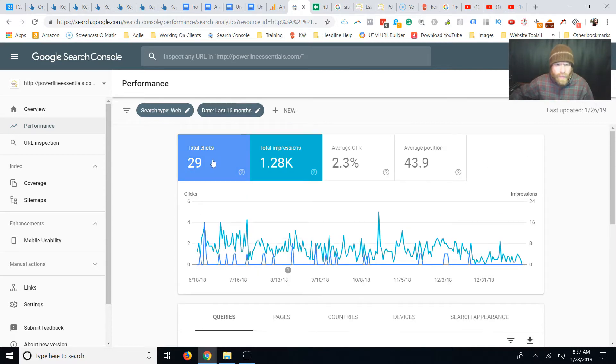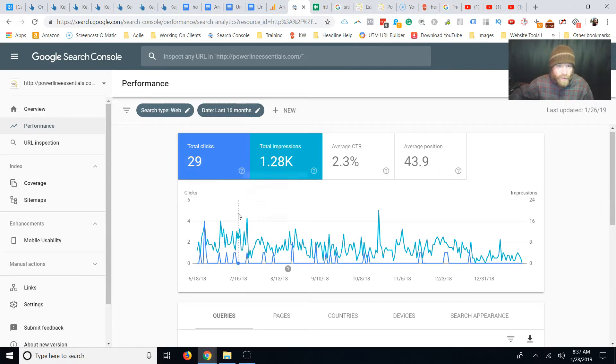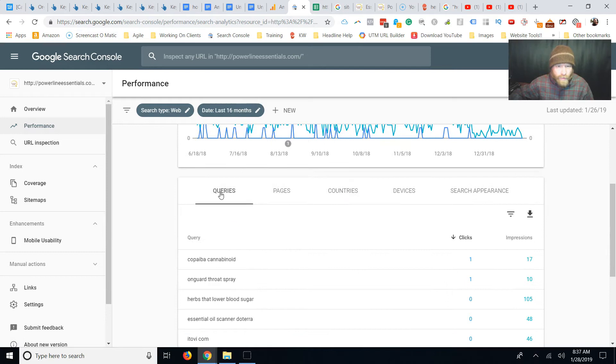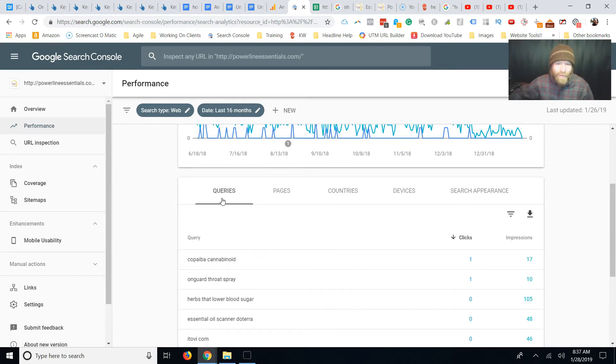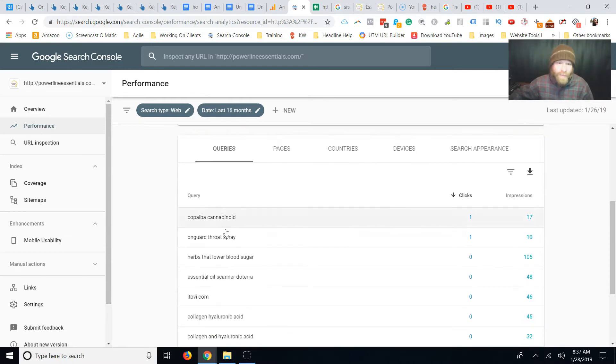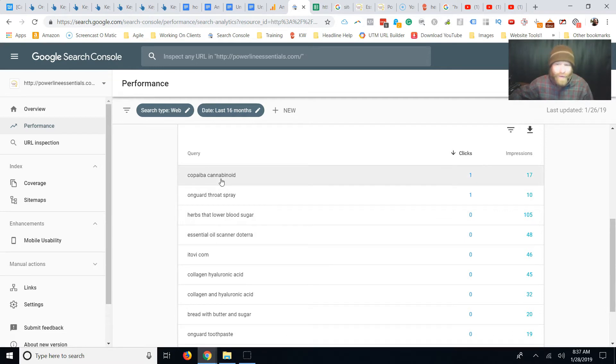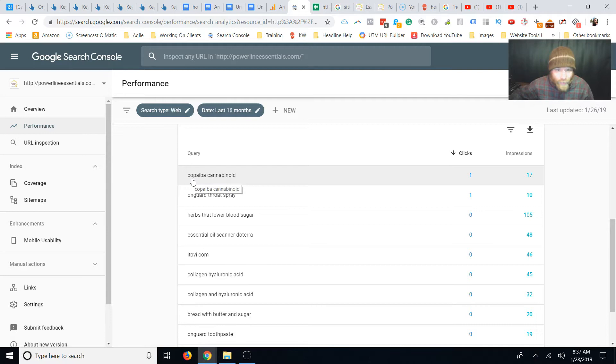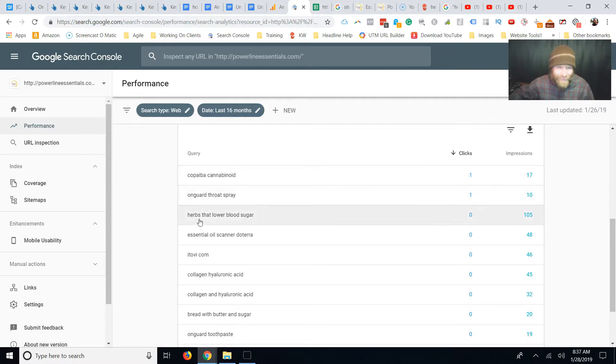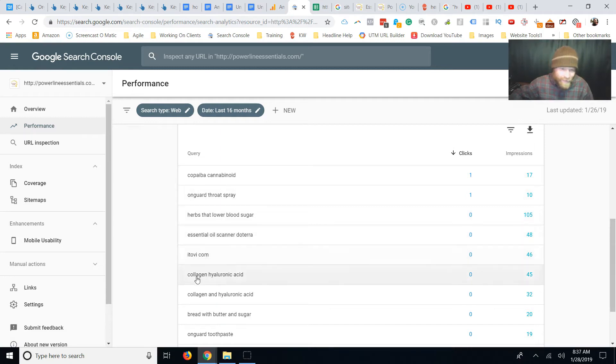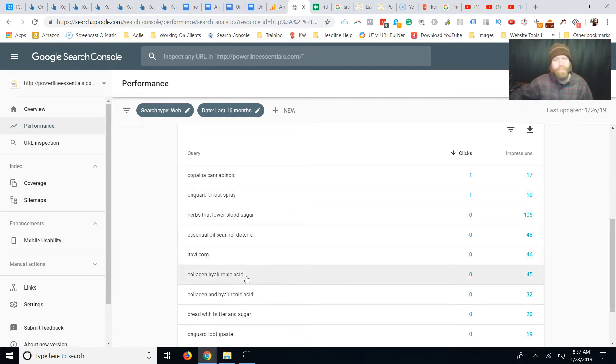So 16 months, got a filter, 1200 impressions, 29 click through. These are the words that her website is populating to people on Google. This is crazy powerful. These are the exact search queries that people are putting in Google and her website is populating for. Copa biocannabinoid, on guard throat spray, herbs that lower blood pressure, essential oil scanner doTERRA, itovi collagen hyaluronic acid.